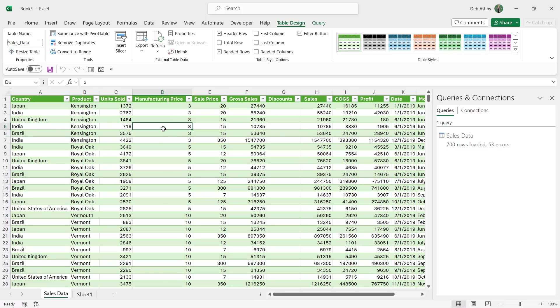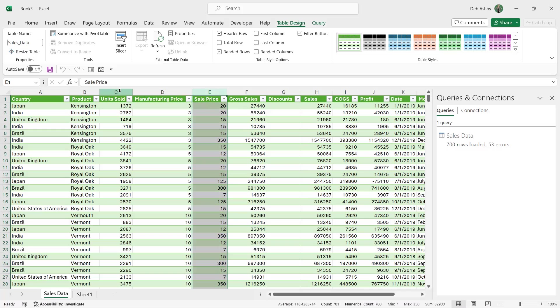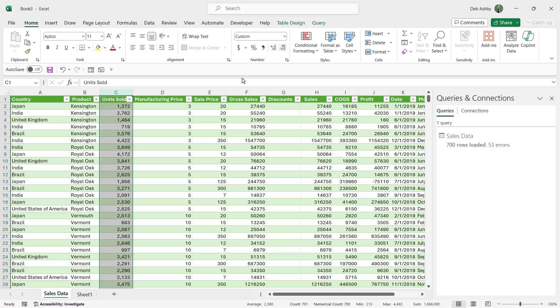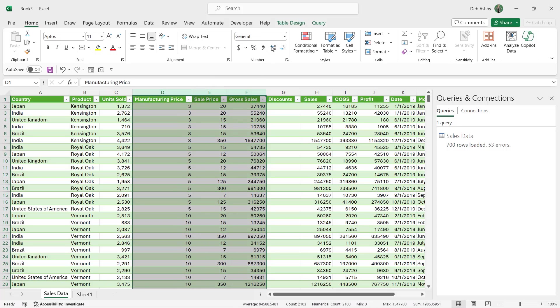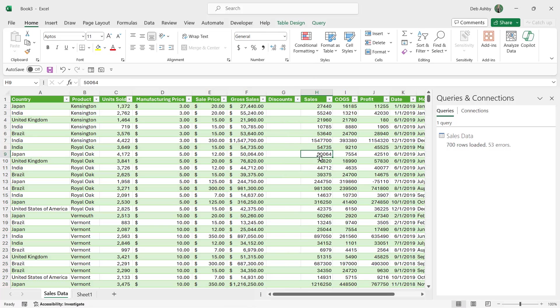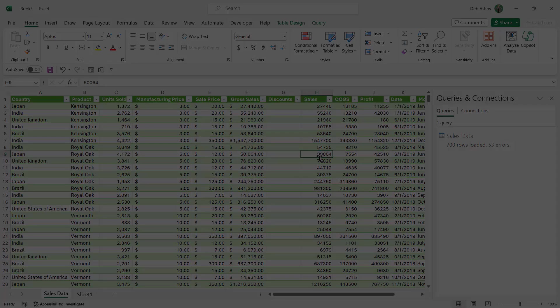And one thing you'll notice is that even though we apply data types to many of these columns such as the currency data type they don't always carry across. Data types are actually different to number formatting. Data types really tell Excel what type of data is in the column in the background. So you might have to go in and reapply currency formatting once you have it back in Excel. So I'm going to select the unit sold column. Let's just apply comma formatting to that and then I'm going to select these columns and let's make those accounting formats and you can carry on going through your data set applying the correct formatting. Once you've done that we are ready to analyze our data in a pivot table or a pivot chart.